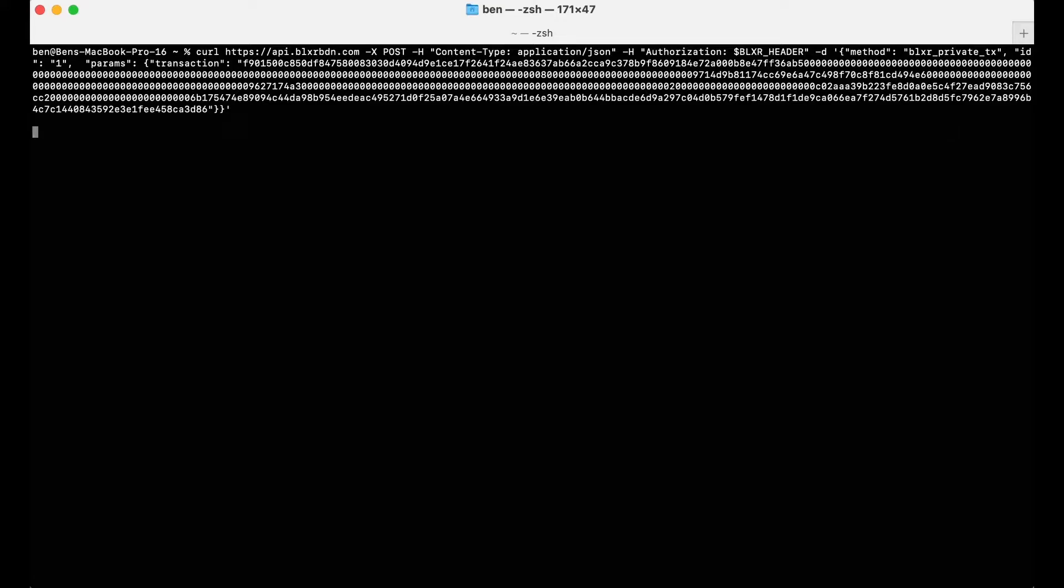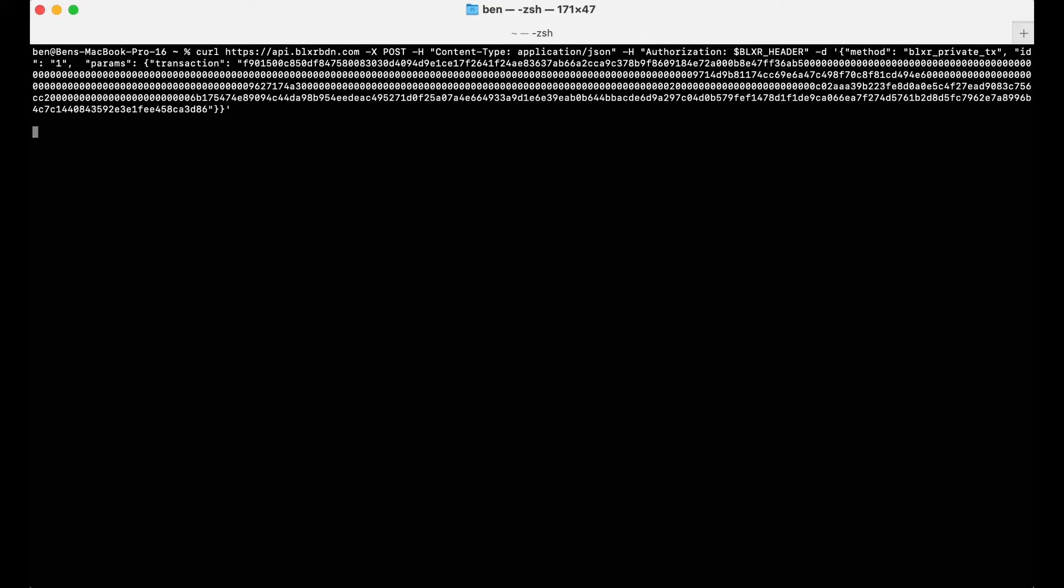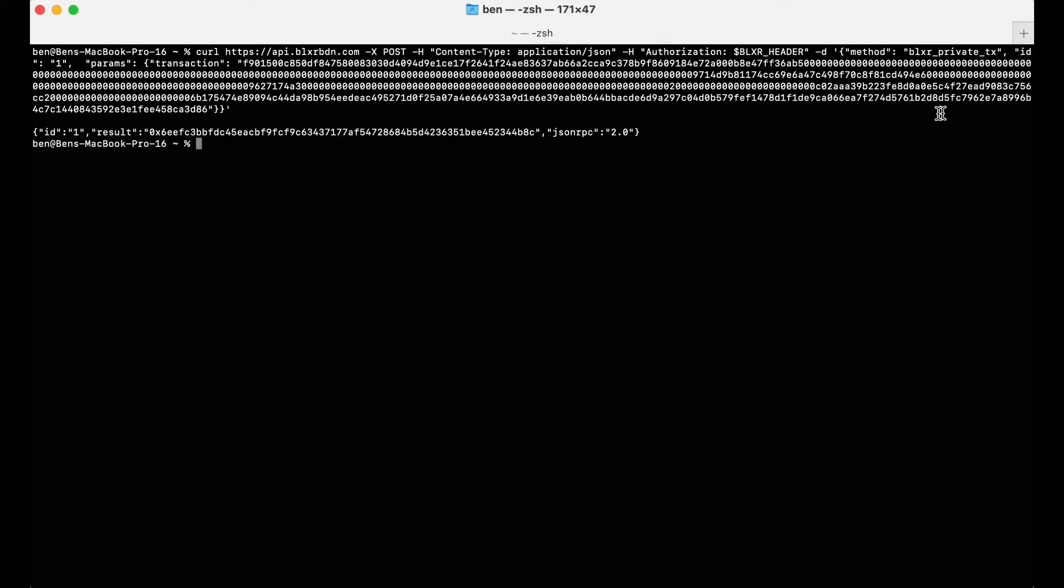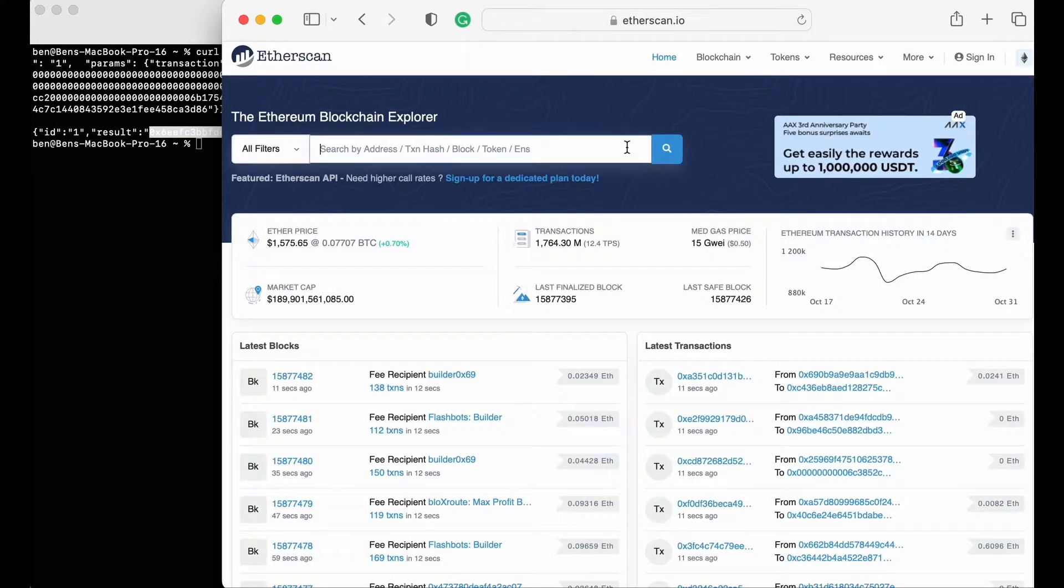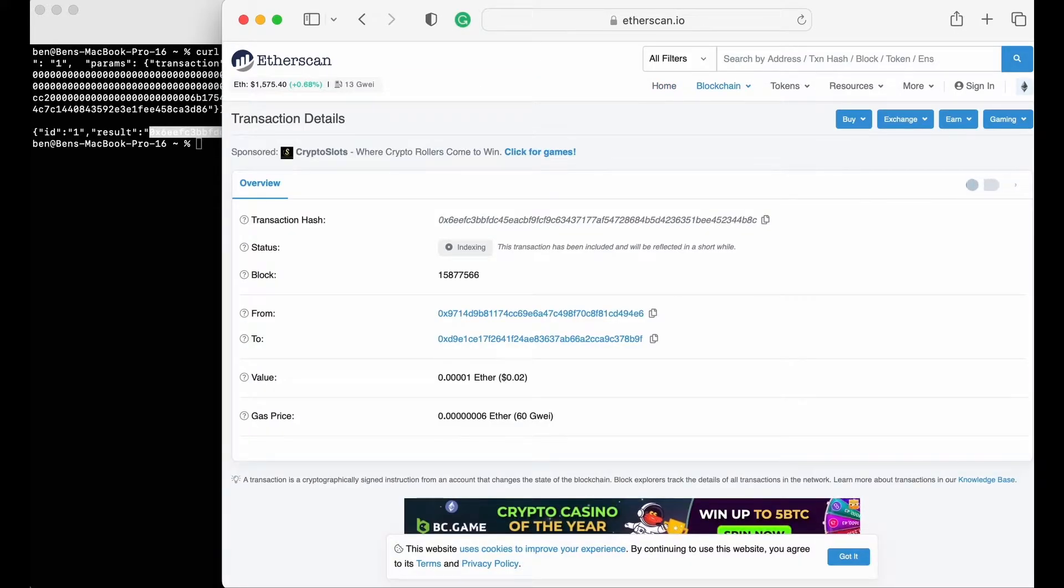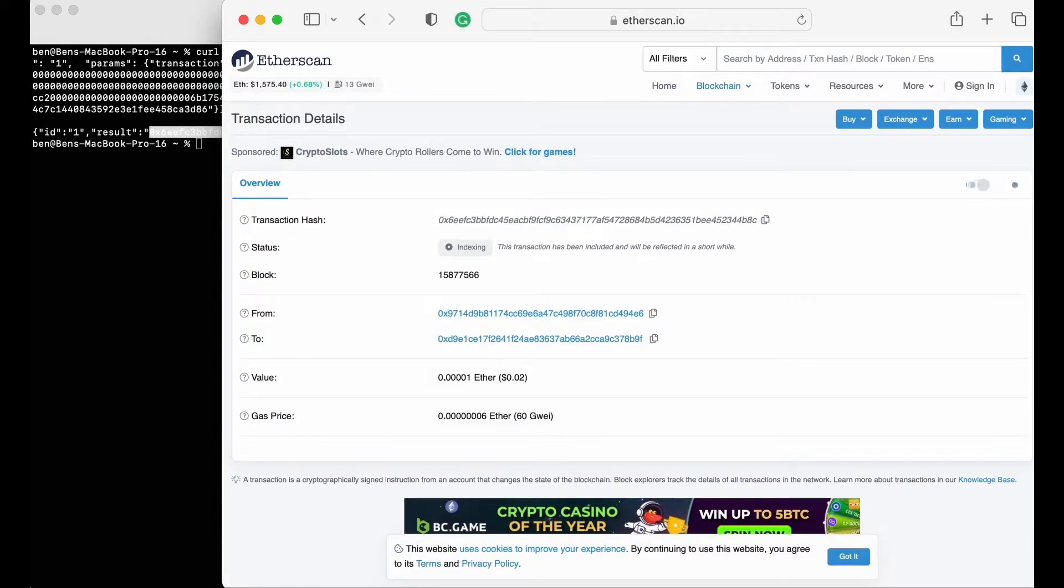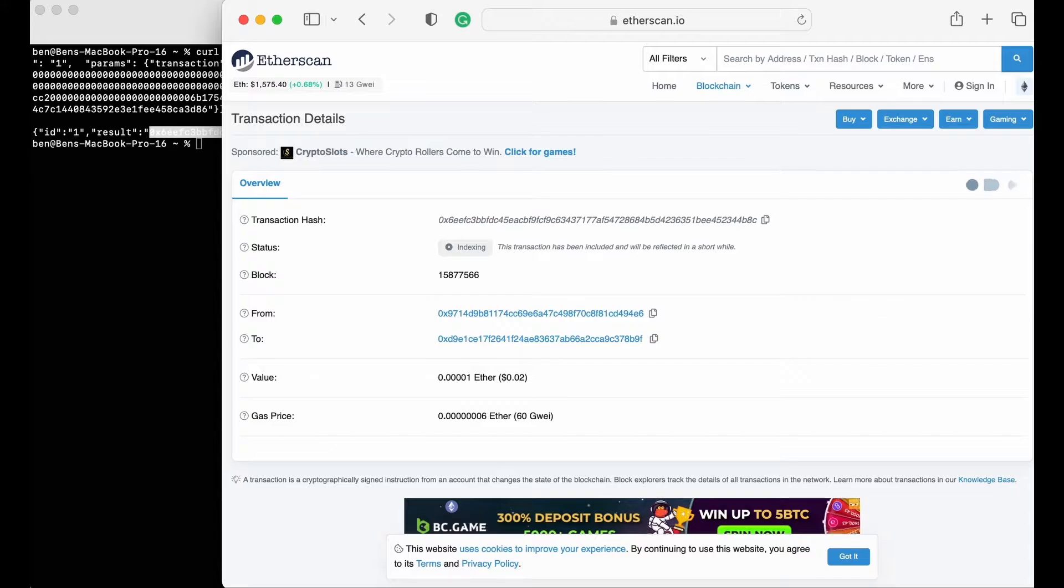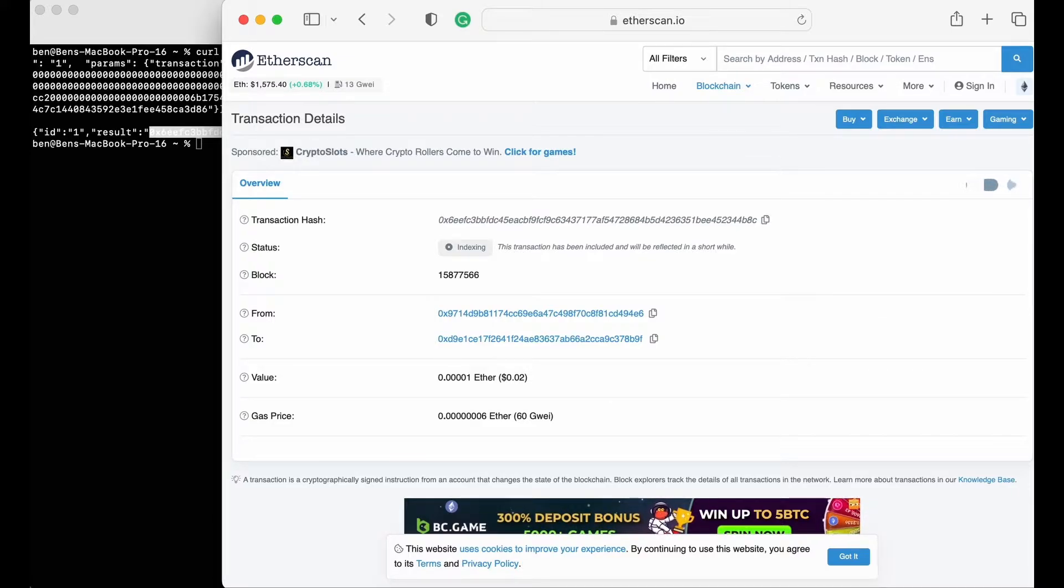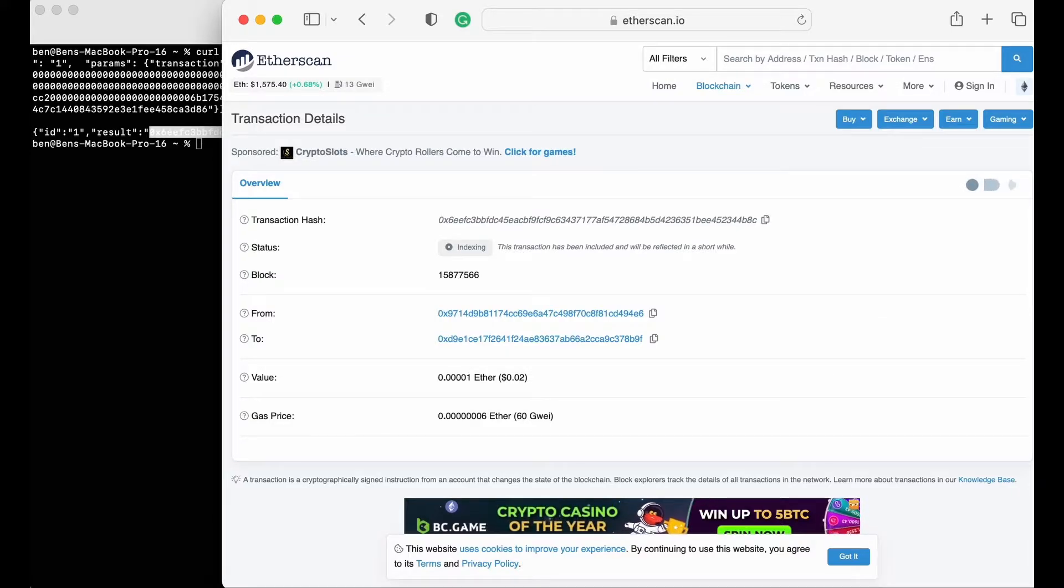Pressing Enter to send my transaction, and the terminal responds with a transaction hash, which I can verify using Etherscan. As you can see, Etherscan doesn't have any information about this transaction while it's still pending, and that's because this transaction isn't currently visible in the mempool, where it would have been vulnerable to frontrunning and other malicious MEV attacks if I hadn't sent it privately.